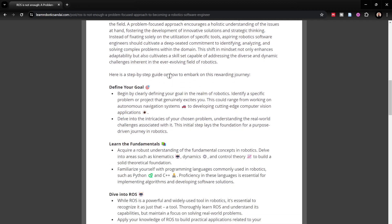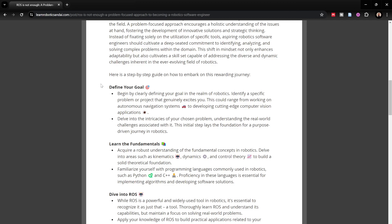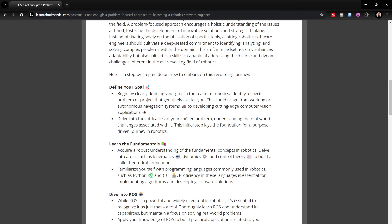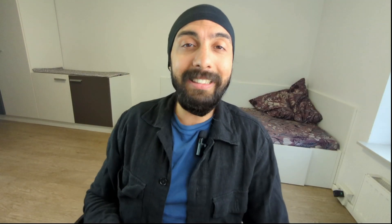Here's a step-by-step process to really become a robotic software engineer, and it does involve learning ROS — but learning ROS is just a part of it. The first step if you want to become a full-fledged robotics software engineer is to define your goal. You have to define clearly what genuinely motivates you and which domain within robotics you want to focus on.